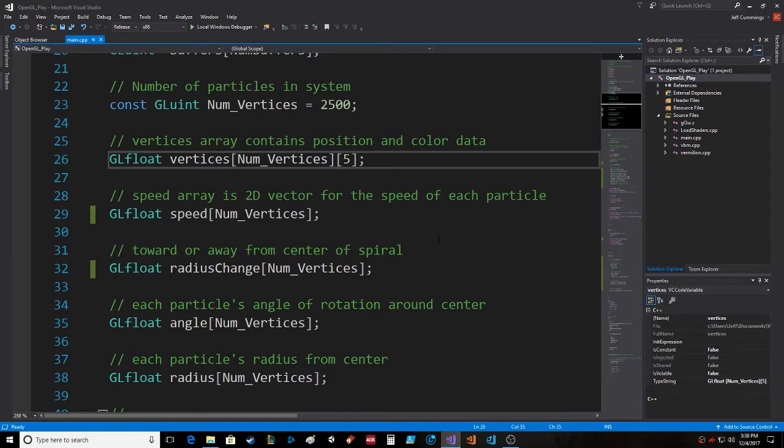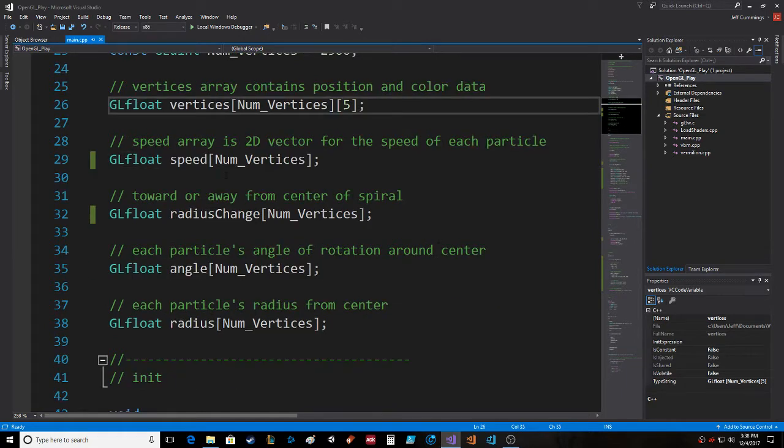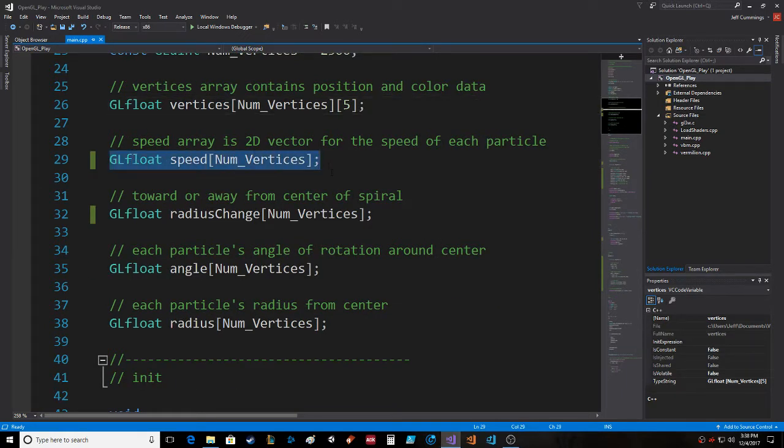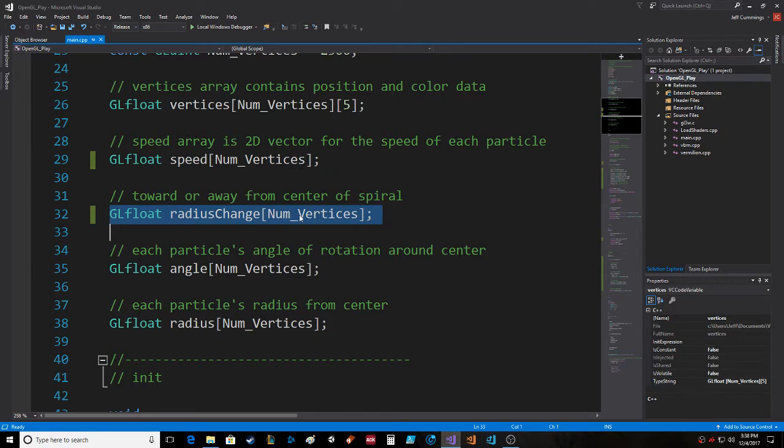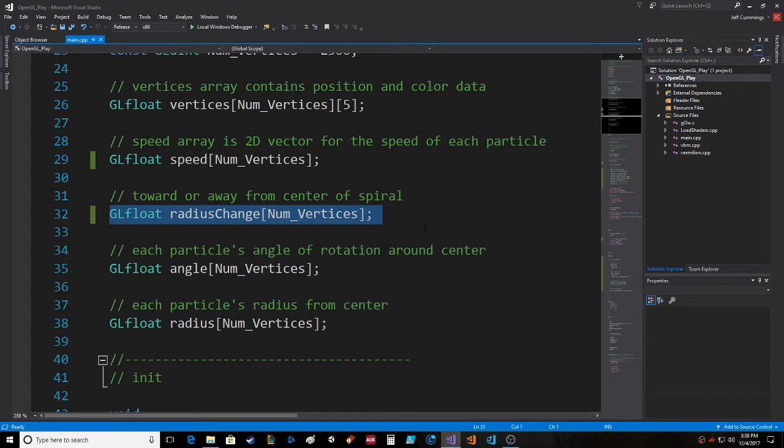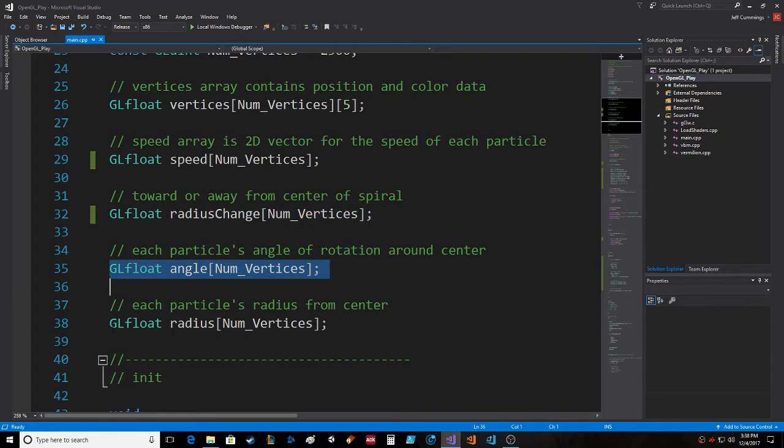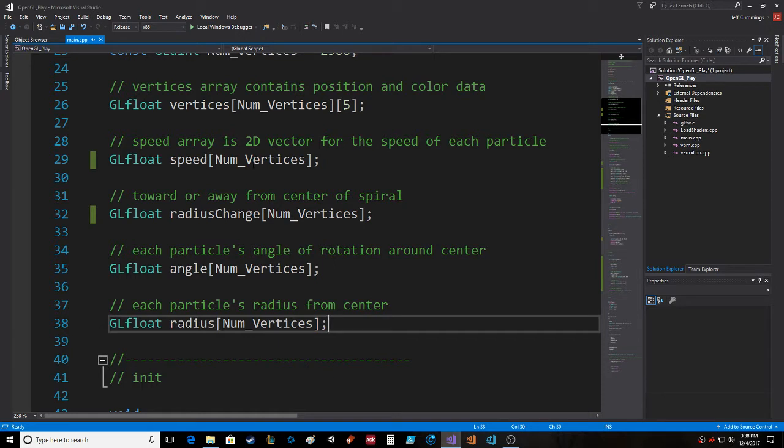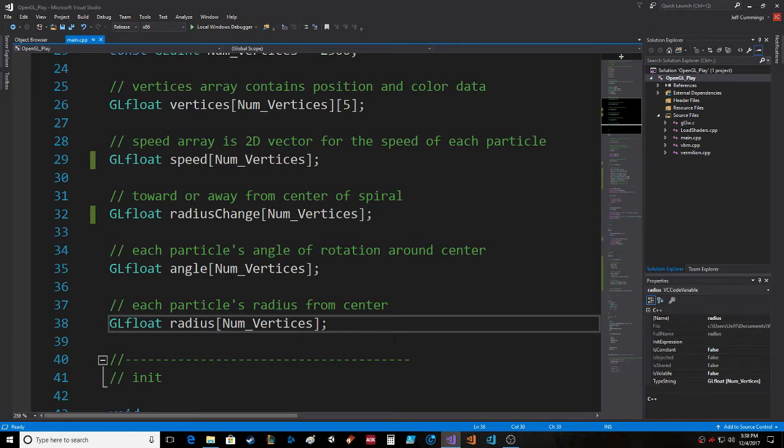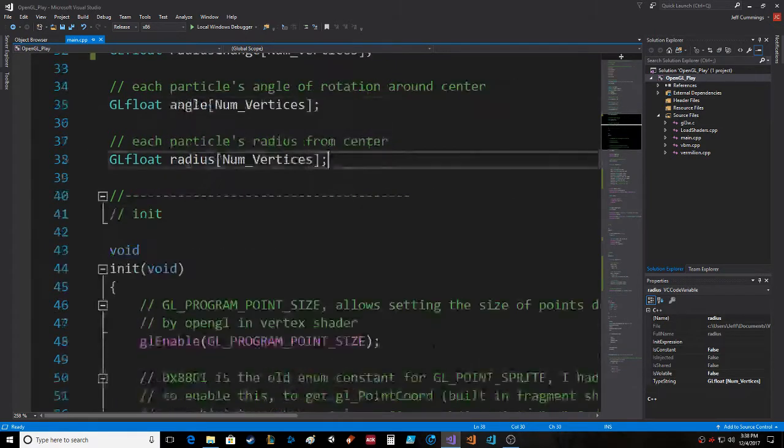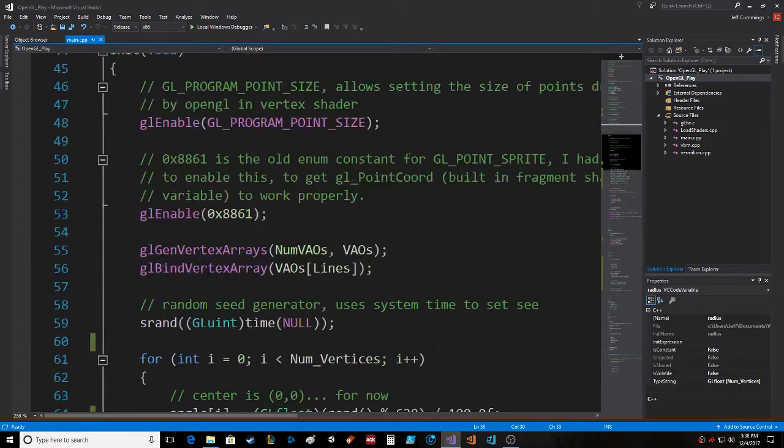The speed is a float. The radius change is the amount that it's moving toward or away from the center of the spiral that I'm making. Each particle's angle of rotation around the center is a variable, and each particle's radius from the center. The angle and the radius are used in calculating the position.